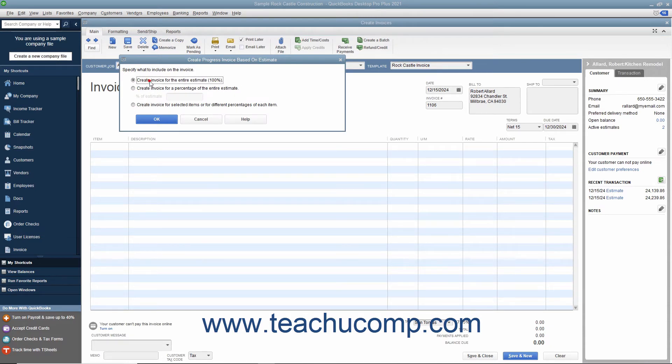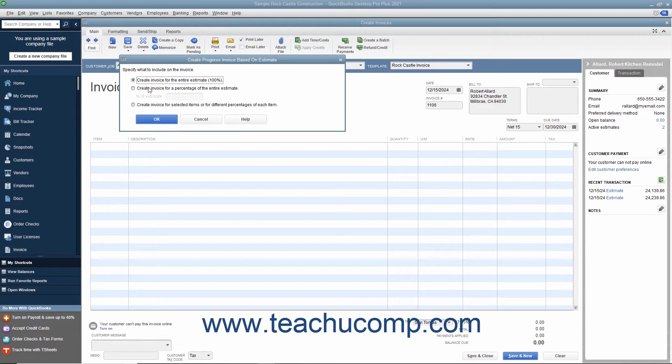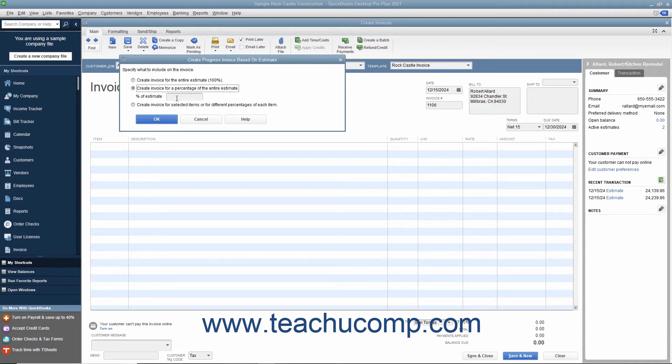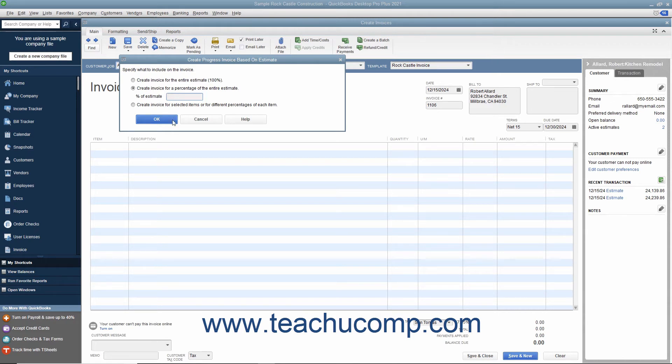If you select the first option button, then click the OK button to transfer all the items from the estimate to the invoice. If you select the second option, then enter the percentage of the total estimate to place into the current invoice by typing the percentage to bill into the Percent of Estimate field. Then click the OK button to transfer the selected percentage of all line item amounts within the estimate to the invoice window.